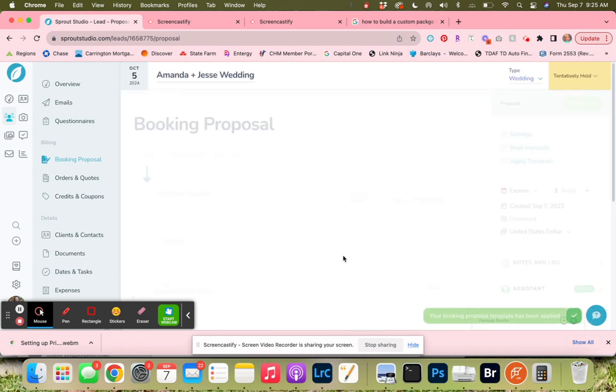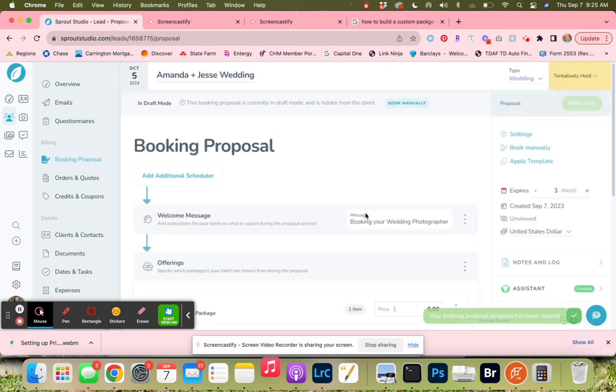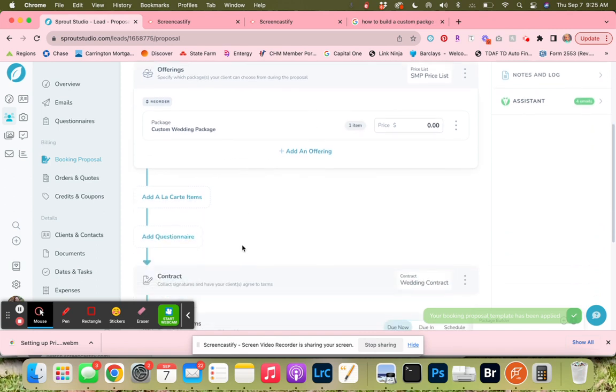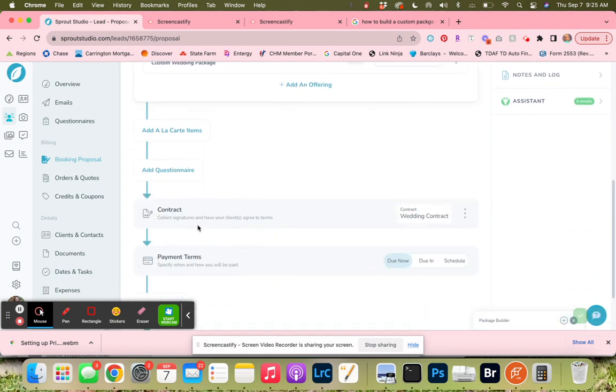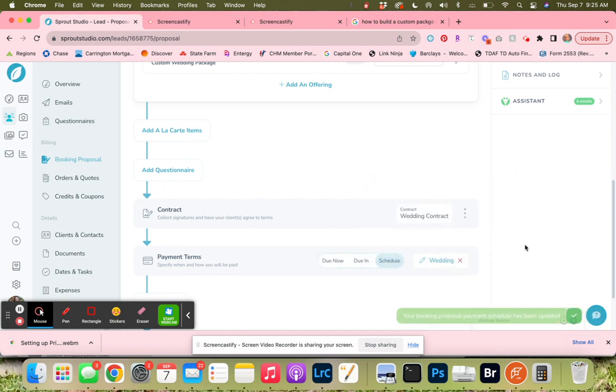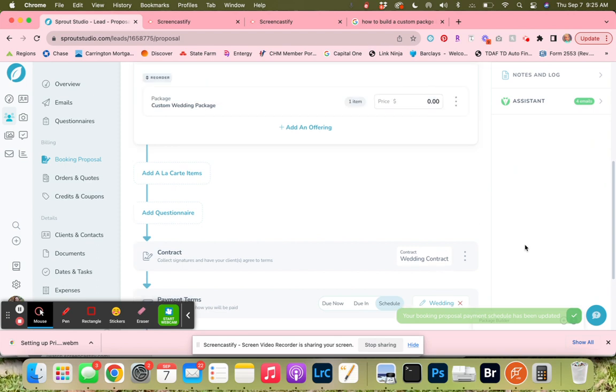In this template, the only thing I've done so far is add this custom wedding package, and then I added her wedding contract. Let's go ahead right now before I forget and add in her wedding payment schedule, so it has her retainer in there and the schedule that she likes.